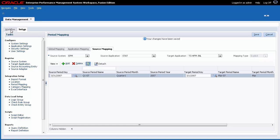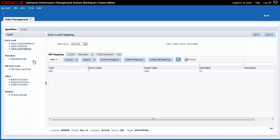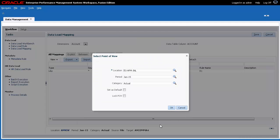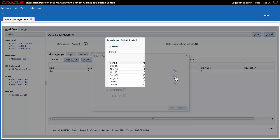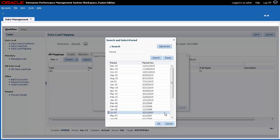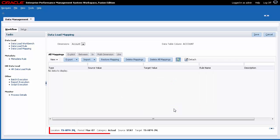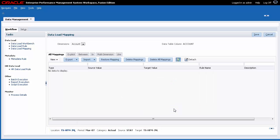Let's create data load mappings. Make sure you select the location you defined and the period you'll be importing from. You use data load mappings to derive the target members for each dimension based on source values.